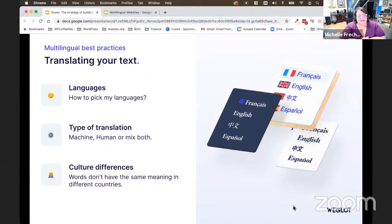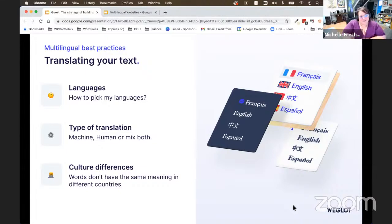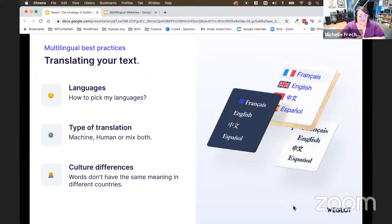The next thing you need to decide is if you're going to have somebody physically type out and translate your website for you, or are you going to have a computer translate it — something like Google Translate, or other translation services on the web. There are different ways you can do that, and you can actually have a mix of computer and human translation.